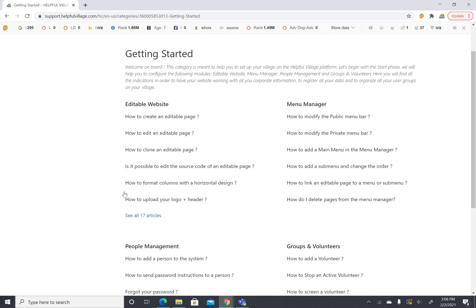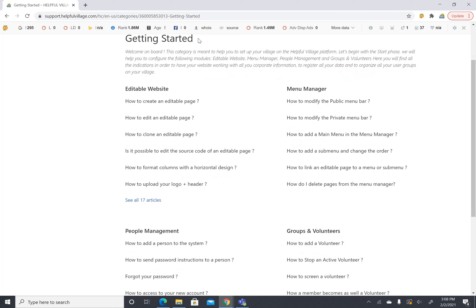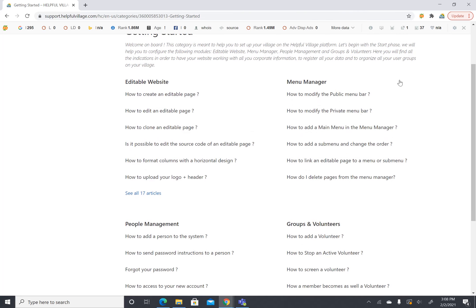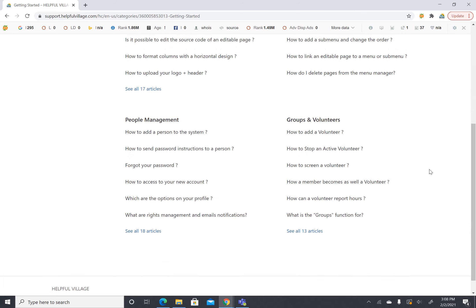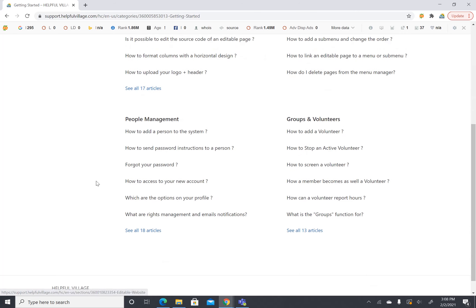So the editable website will help you change your pages and make things look good. Your menu manager will help you change the menu options and help people navigate the website. People management is super important. This is how you add people to the system and organize people.